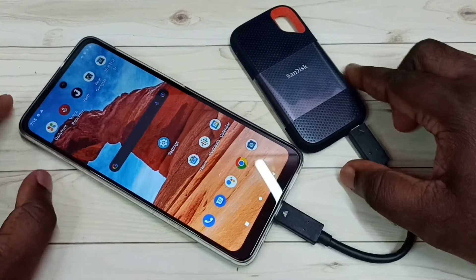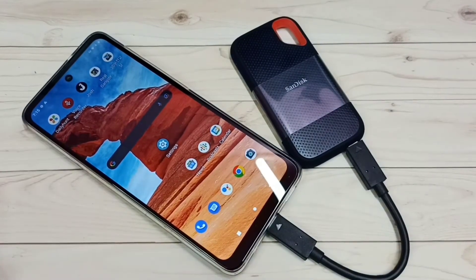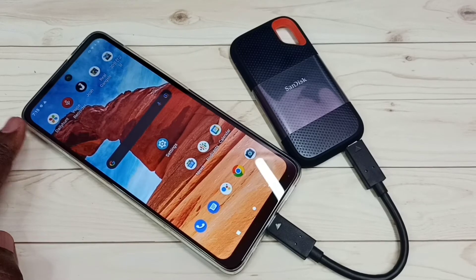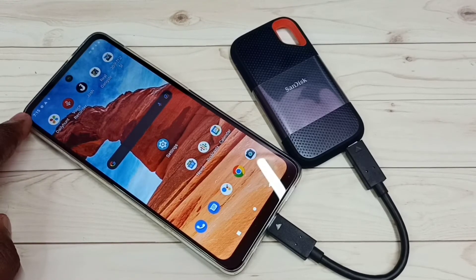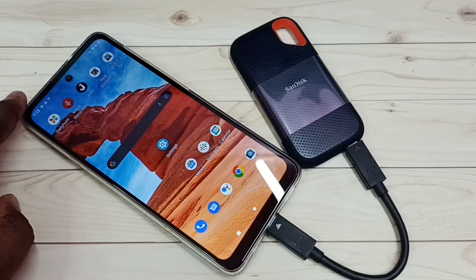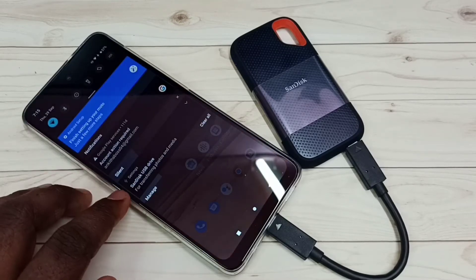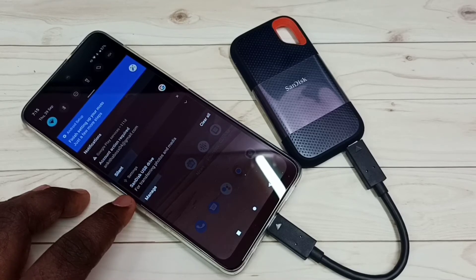Let me connect it. Okay, done. Here you can see one notification is ready. Let me check it — you can see 'SanDisk USB drive for transferring photos and media.'